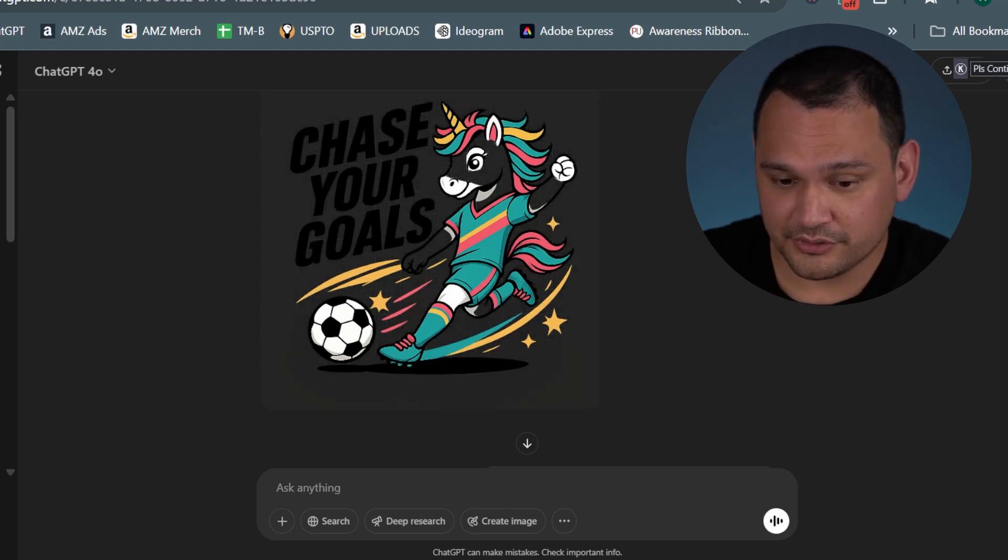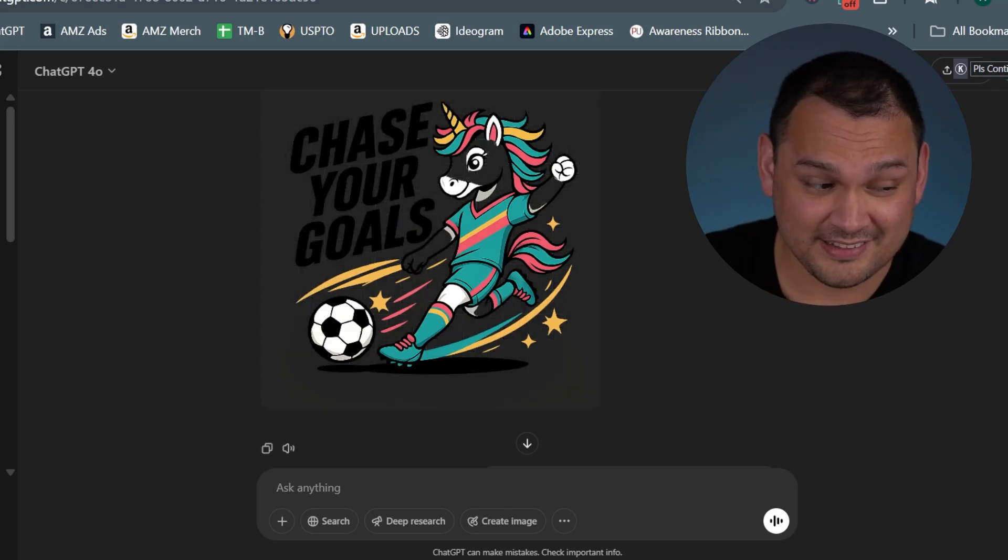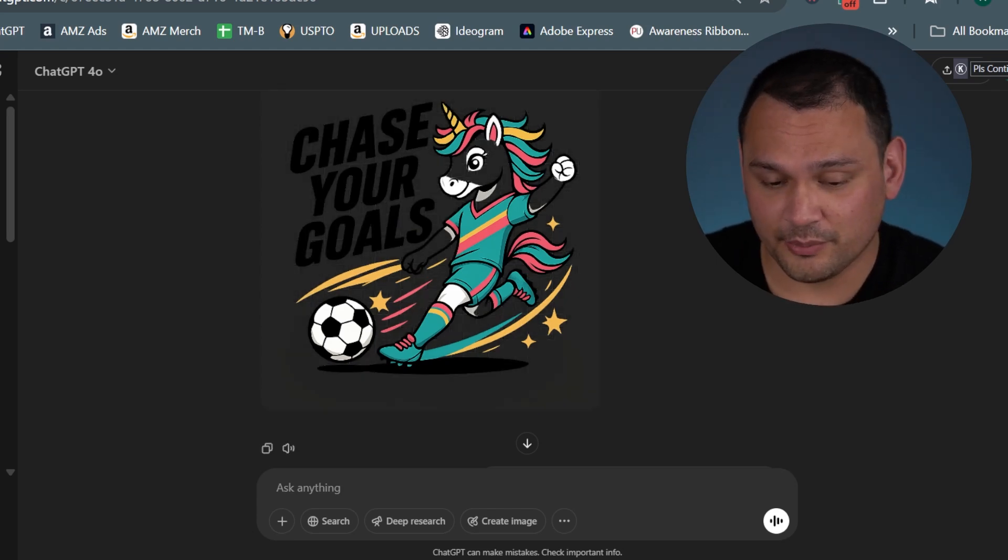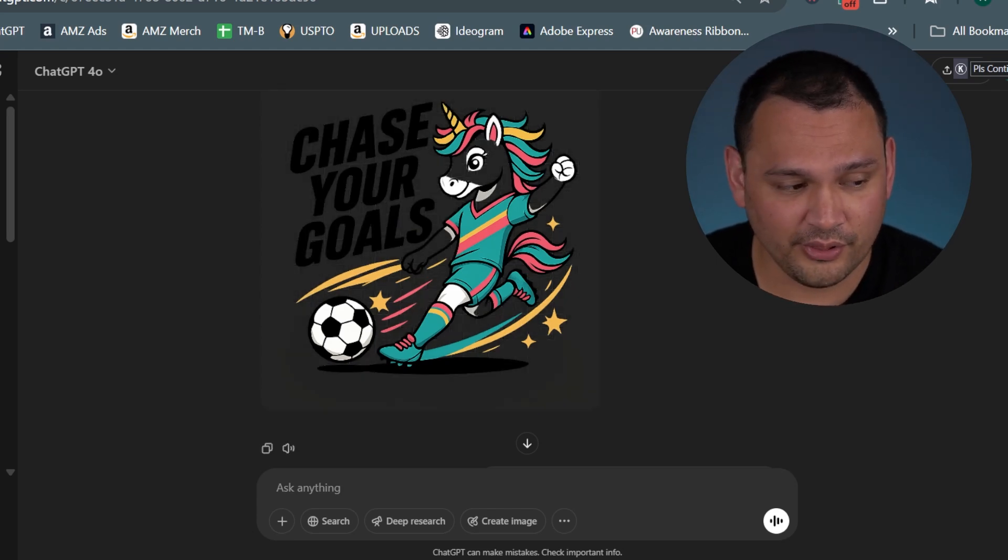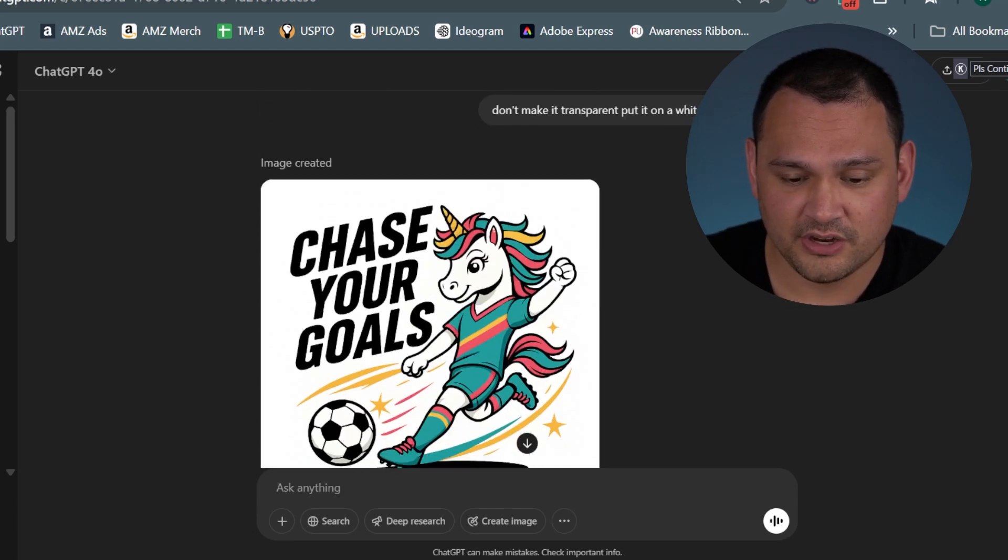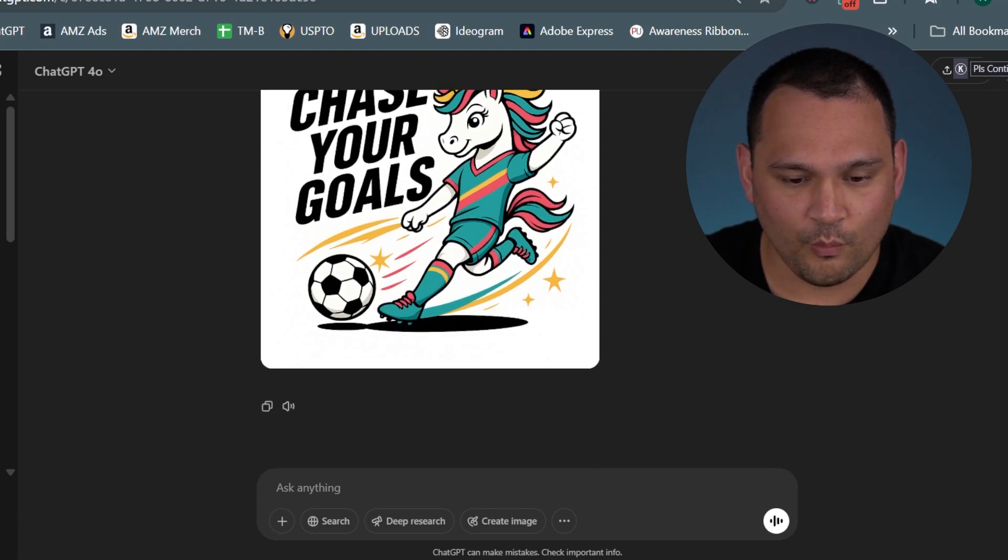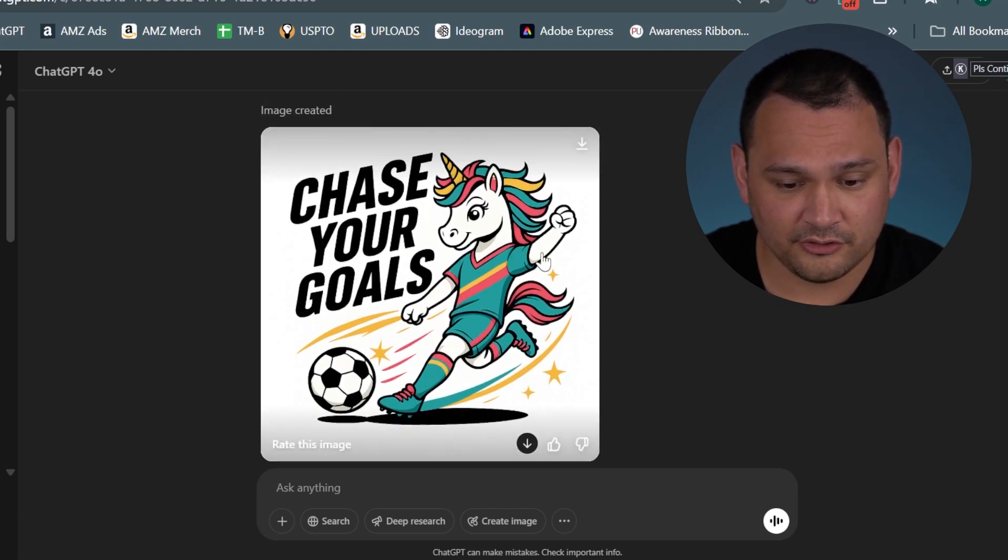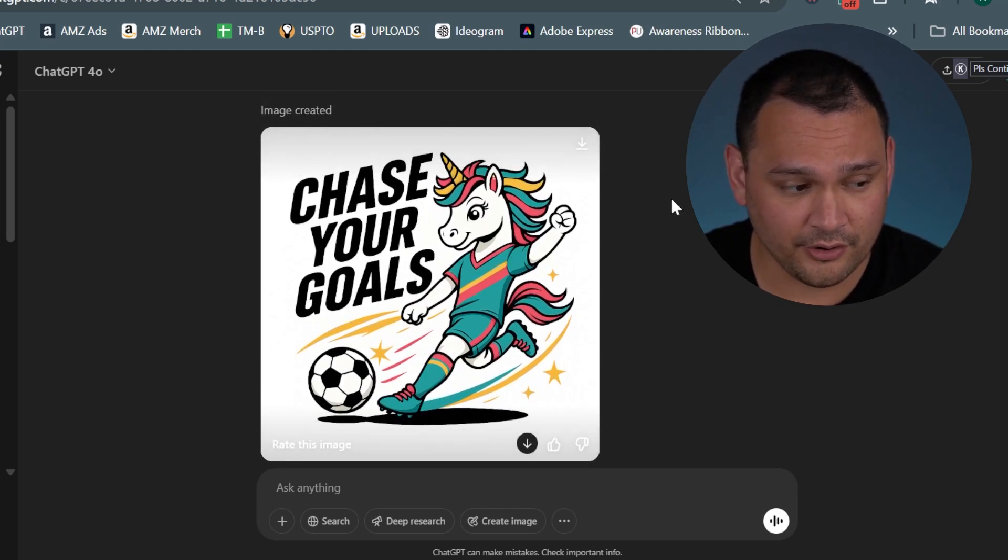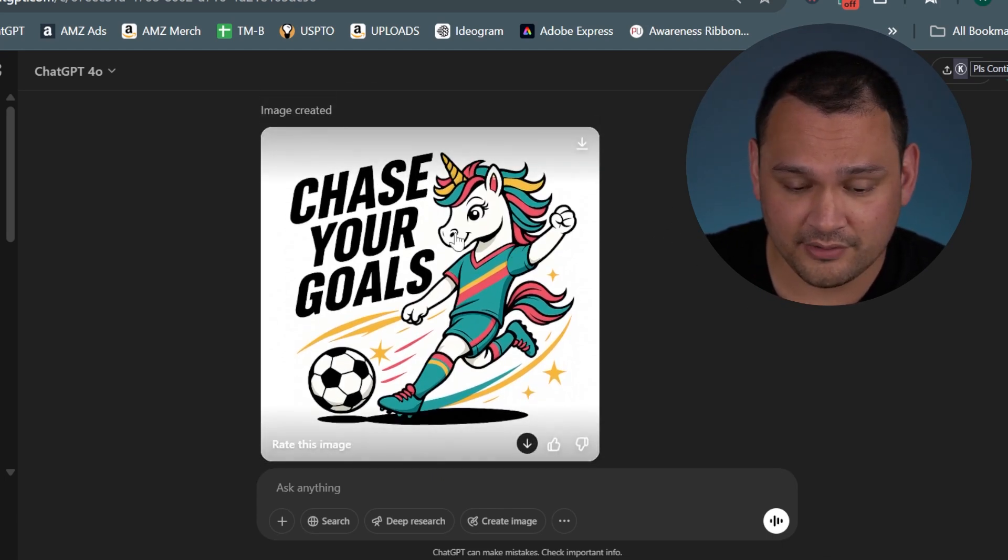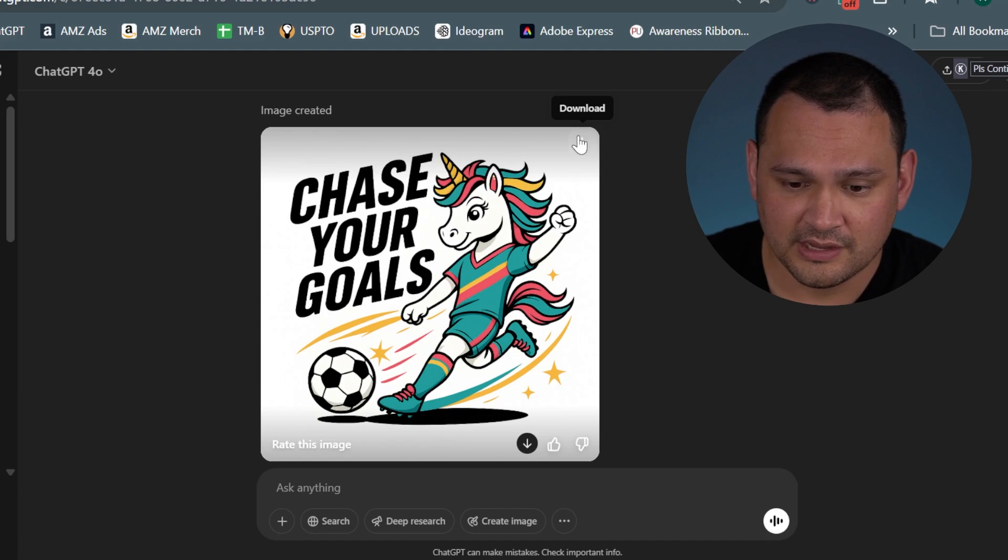To sidestep that and to take a little bit more control of the image, we went ahead and put it on a white background.